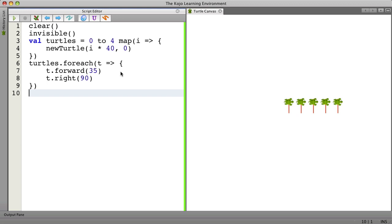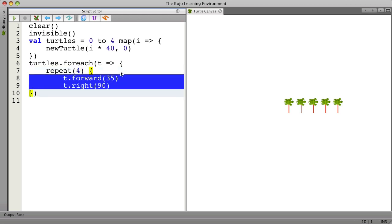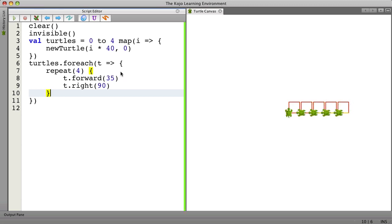And now when we run we've got that. If I wanted to do repeat four times we can now have something like this where they make little squares.